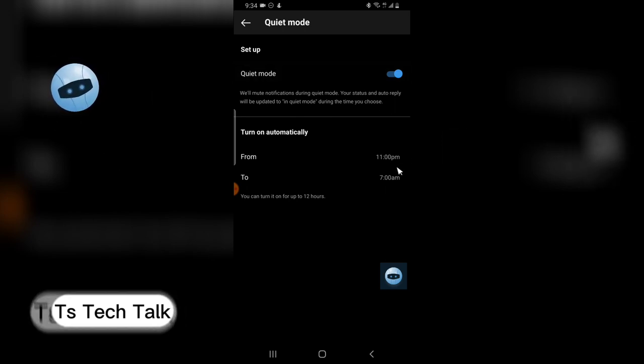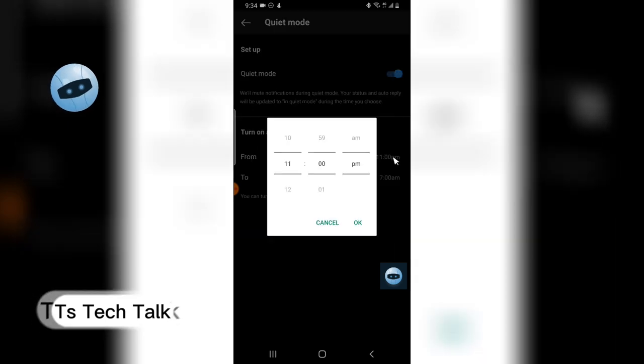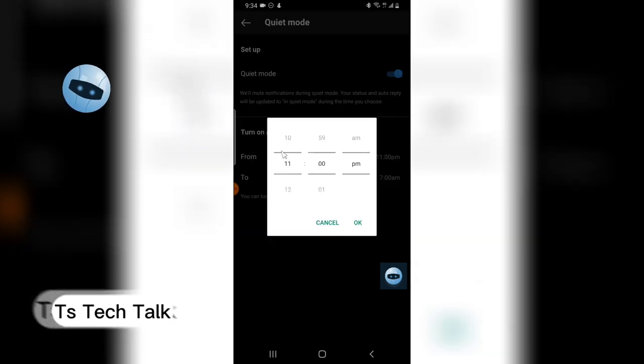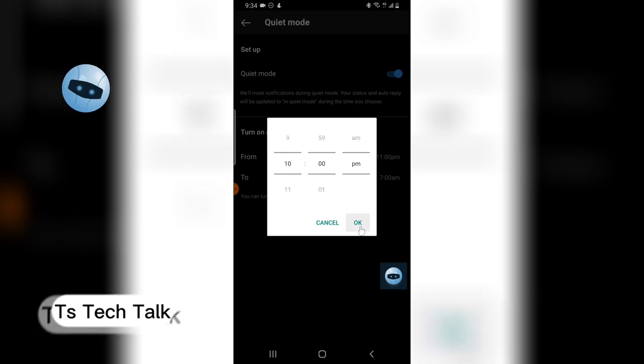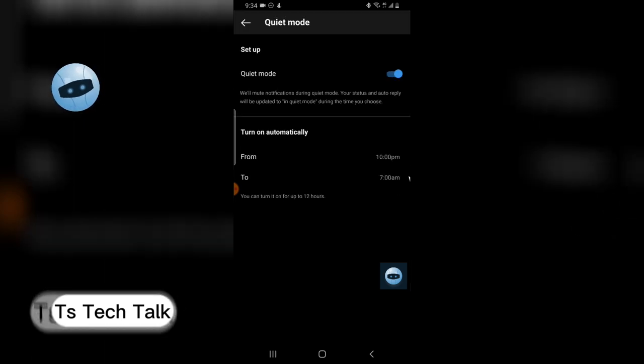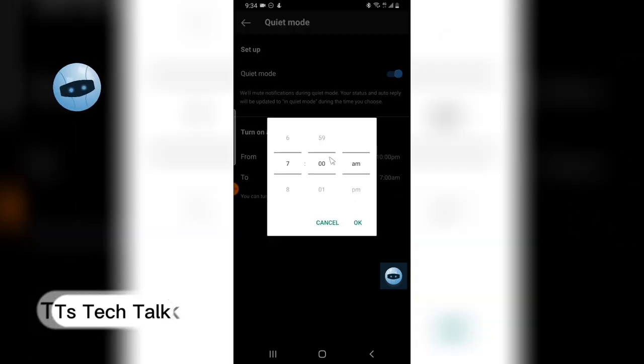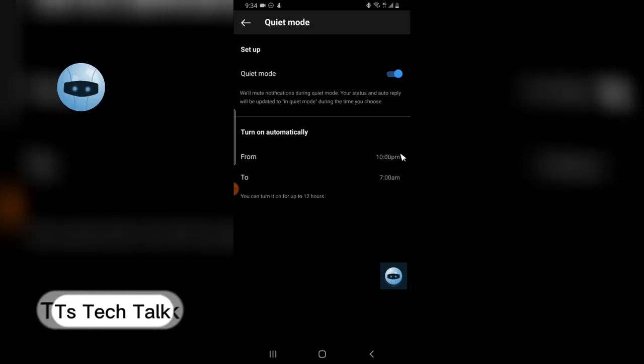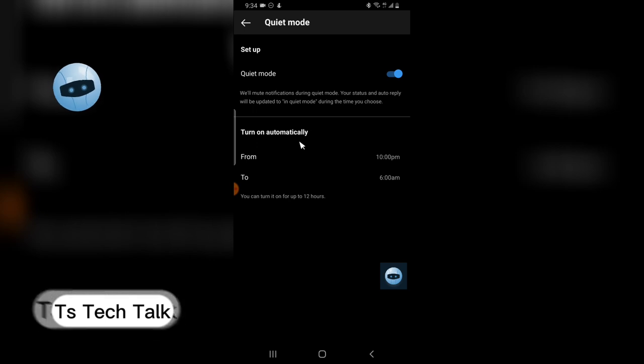So I'm going to choose 10 PM. Click okay. And anytime you want, I'm just going to say 6 AM. Okay. So depending on which time you choose, you can just go ahead and turn it on or toggle it whichever time you want.